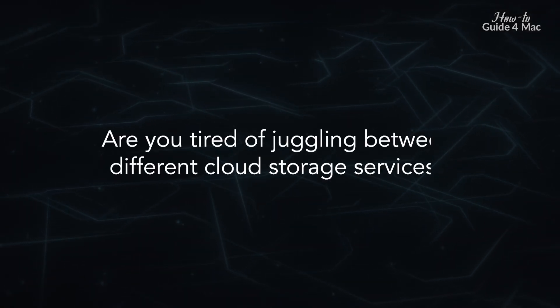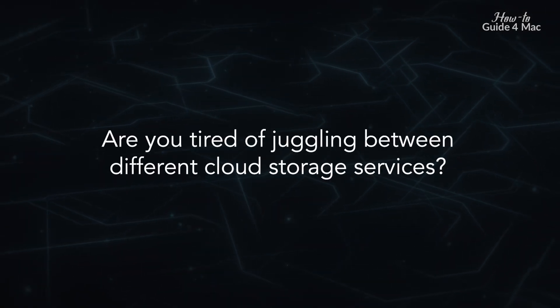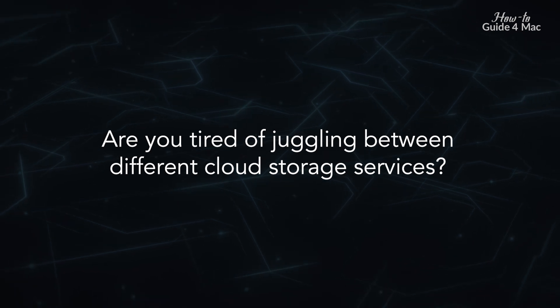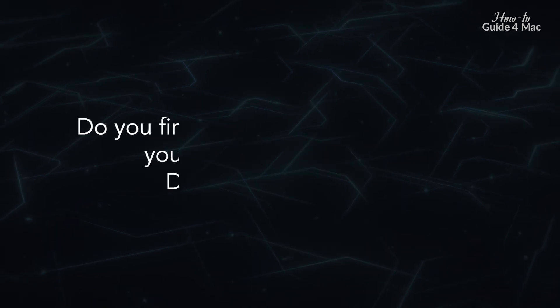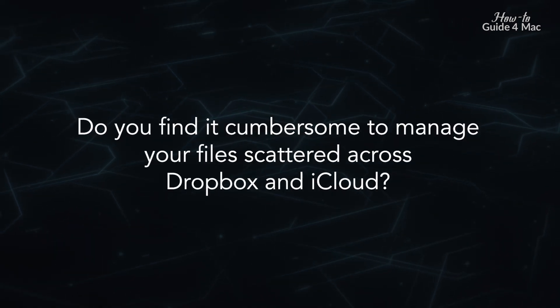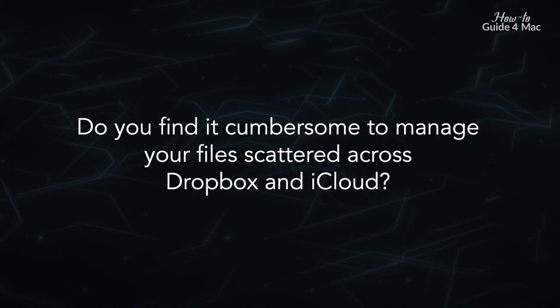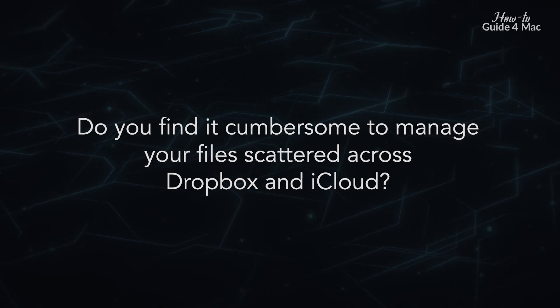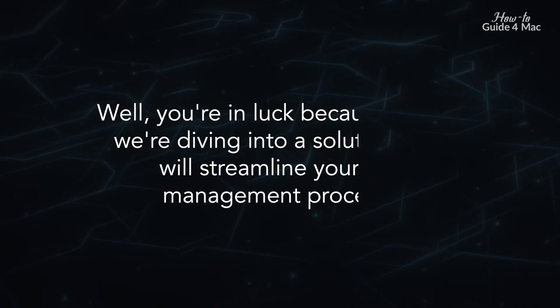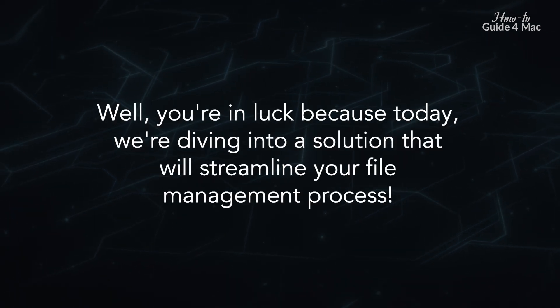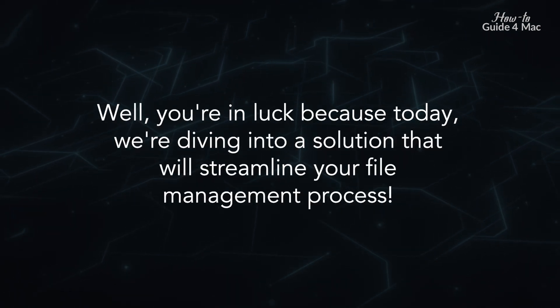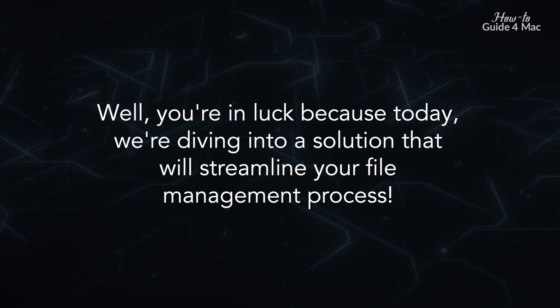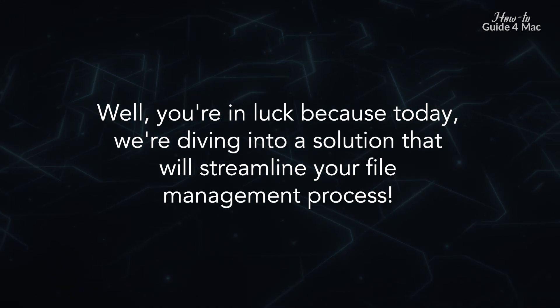Are you tired of juggling between different cloud storage services? Do you find it cumbersome to manage your files scattered across Dropbox and iCloud? Well, you're in luck because today we're diving into a solution that will streamline your file management process.